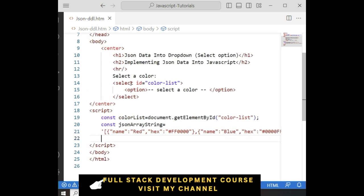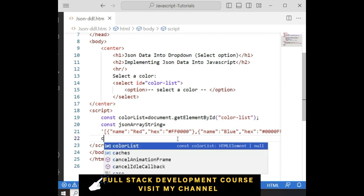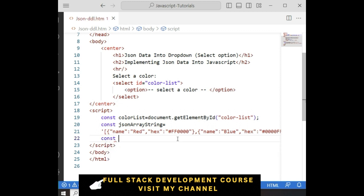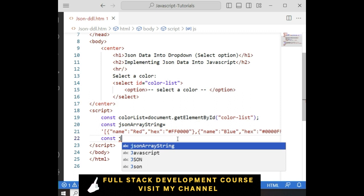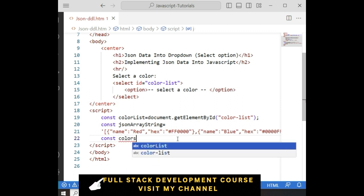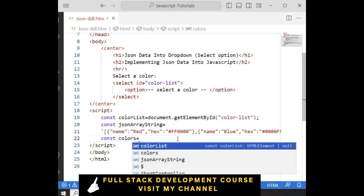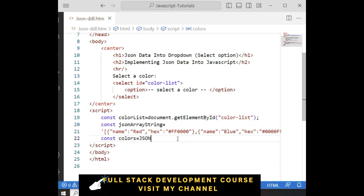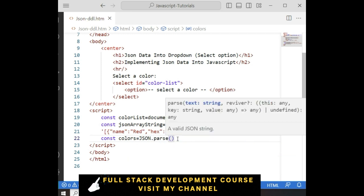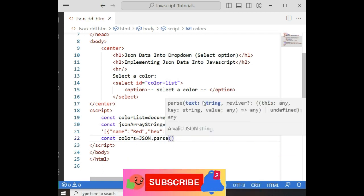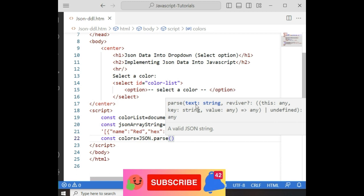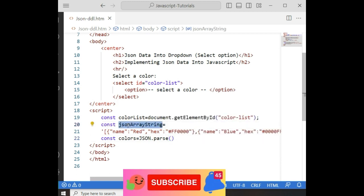Now I am binding this JSON data into the select option element. Constant 'jsonColors' — let's give colors equal to JSON.parse, the parse method. It takes a string variable. This is a string variable — see, everything is in a string.